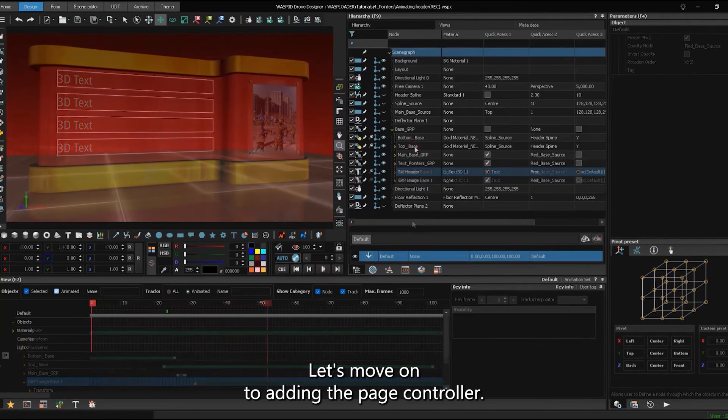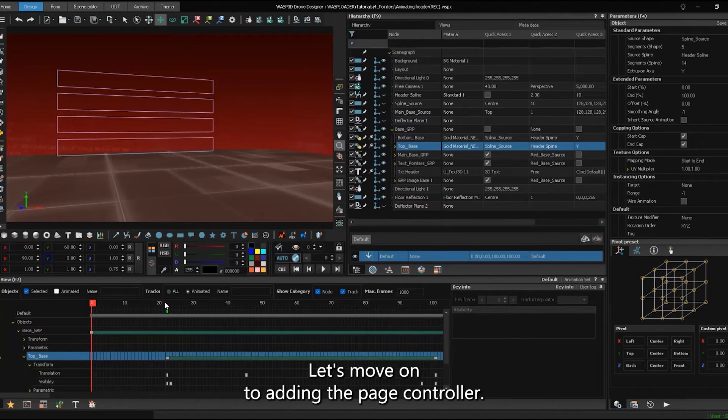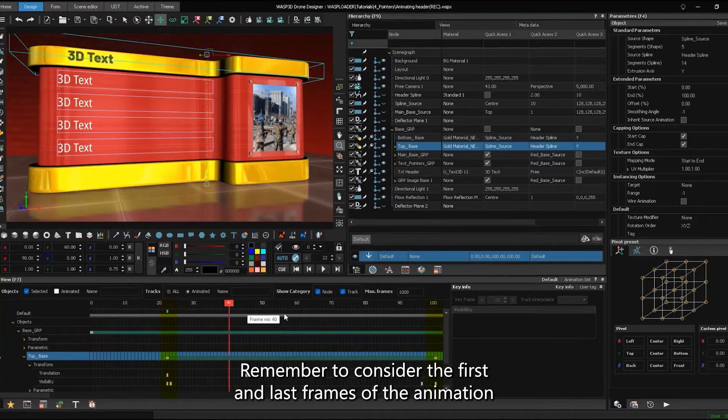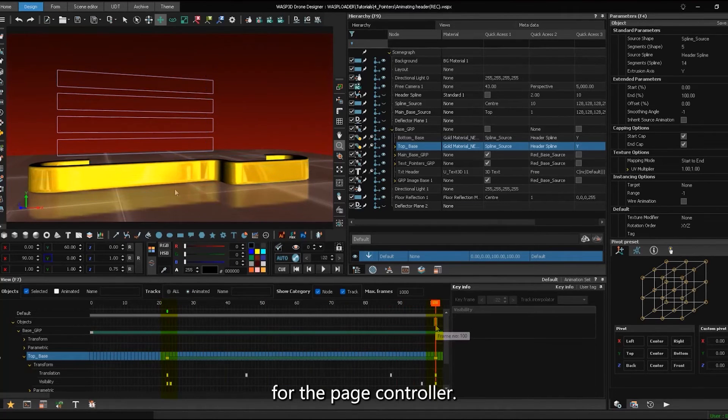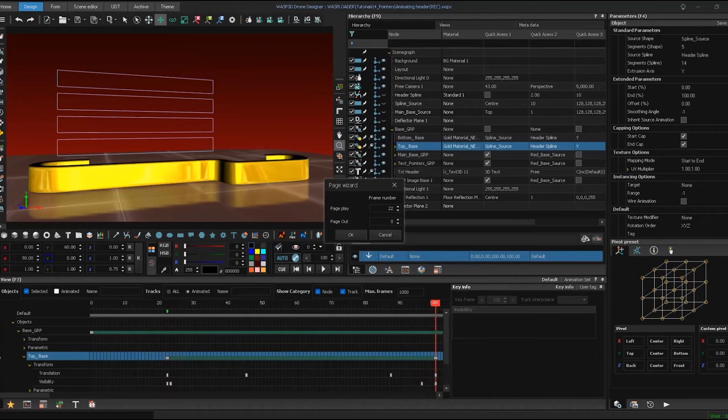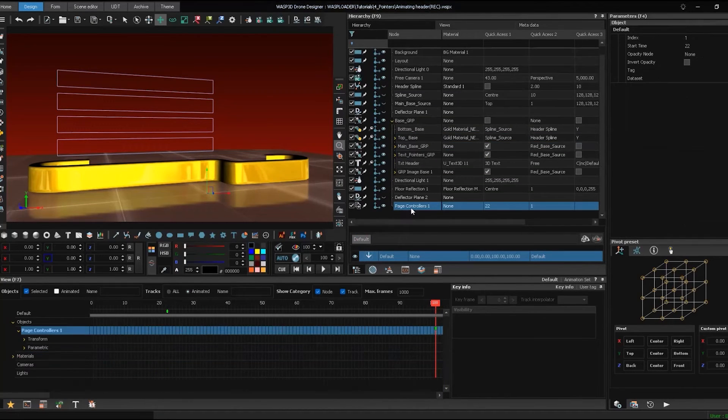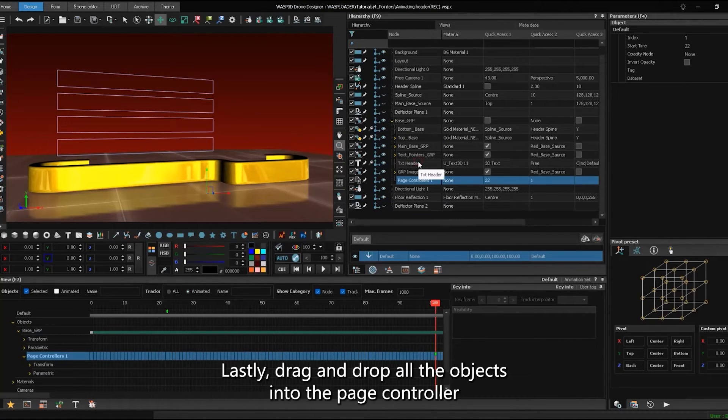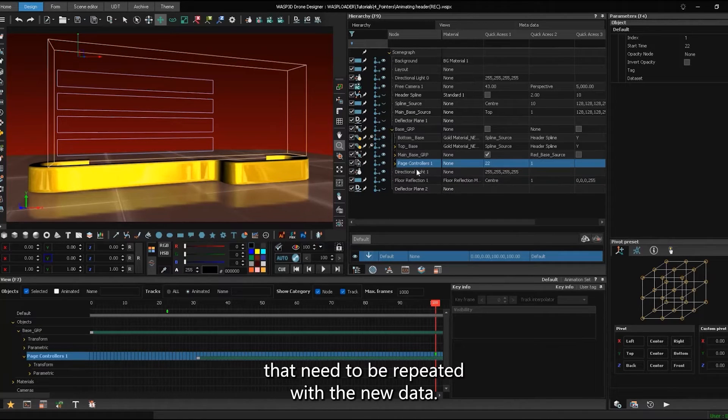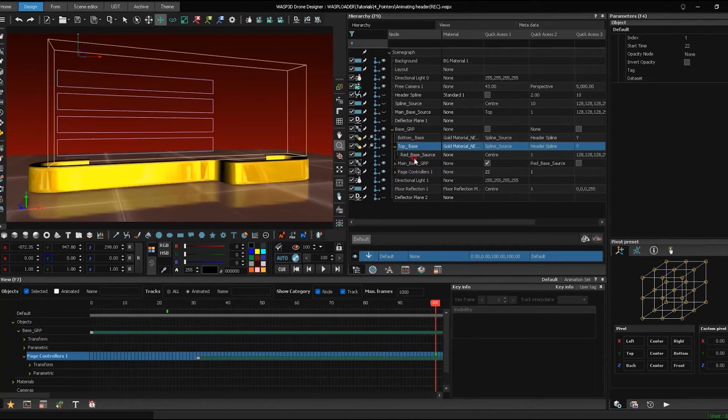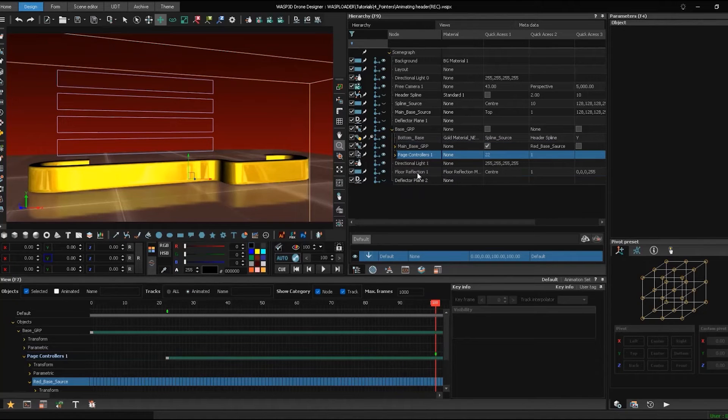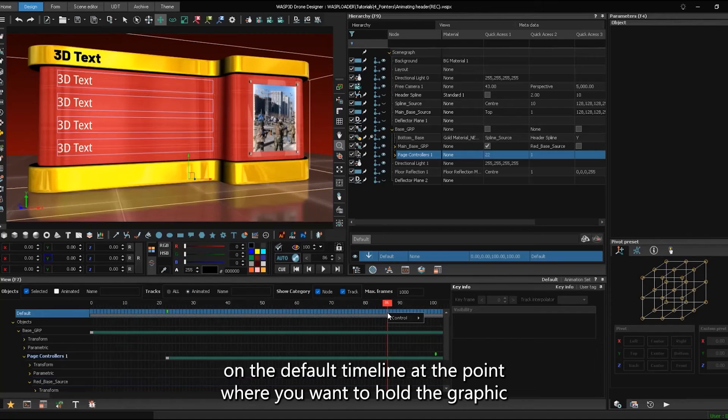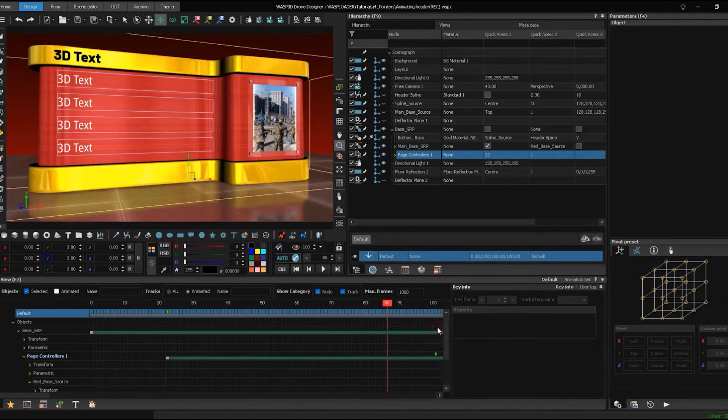Let's move on to adding the page controller. Remember to consider the first and last frames of the animation for the page controller. Take page controller. Input first and last keyframe. Lastly, drag and drop all the objects into the page controller that need to be repeated with the new data.